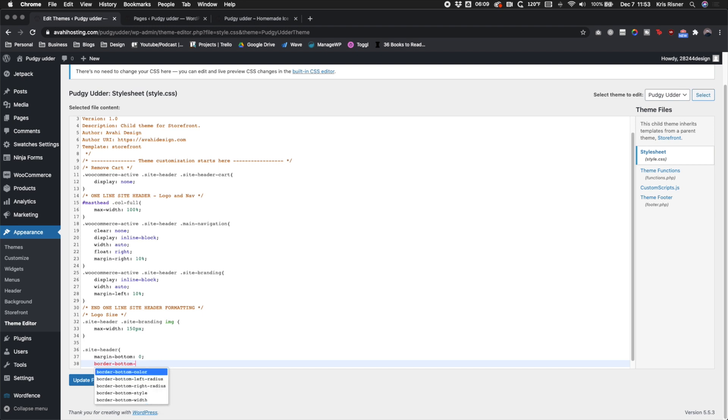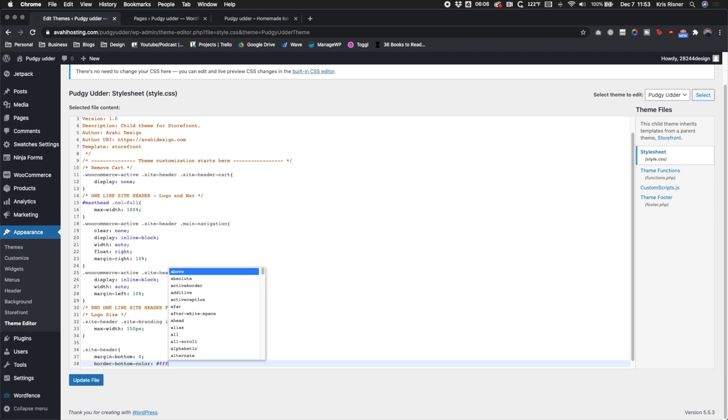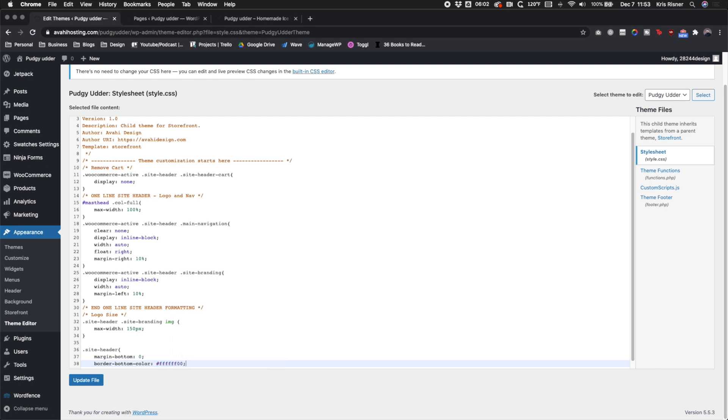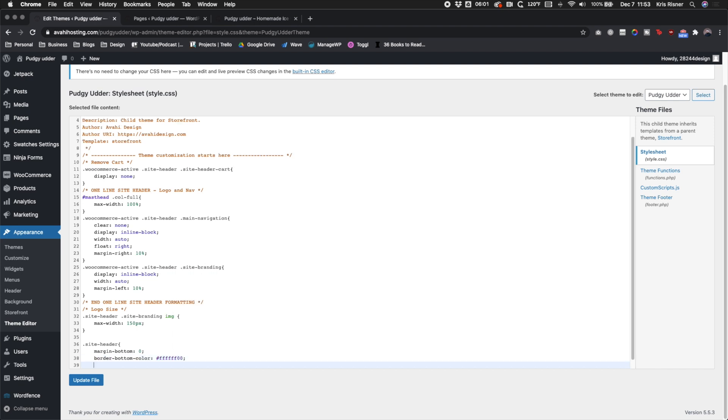And then we also need to get rid of the border bottom on the header. Right now you can see there's this really thin line, but we're going to go ahead and set that color to FFFF zero zero, six F's and then two zeros.